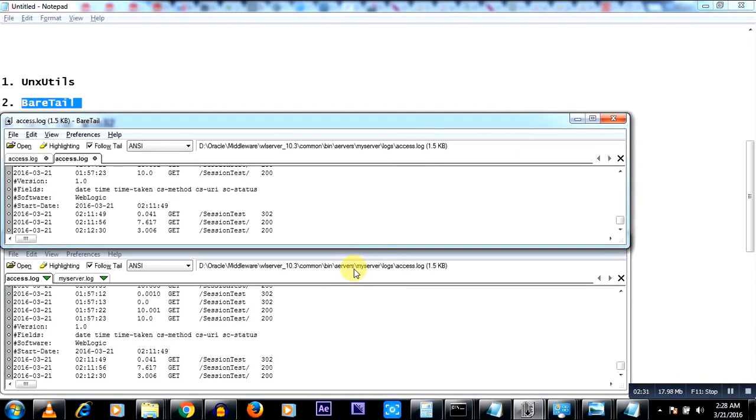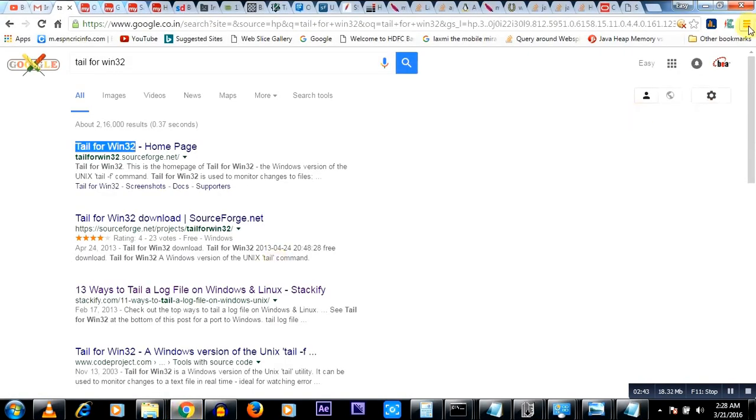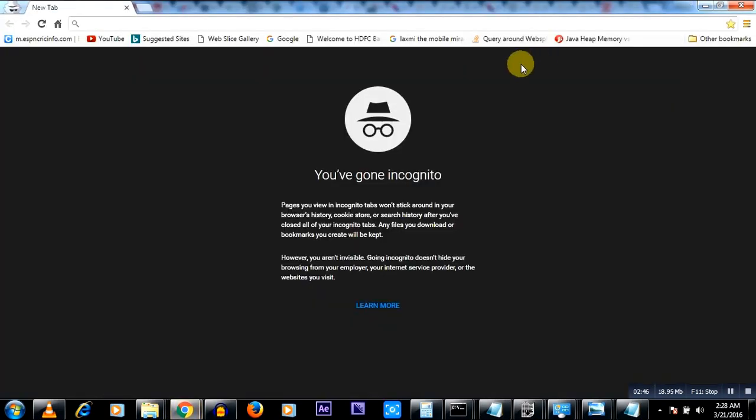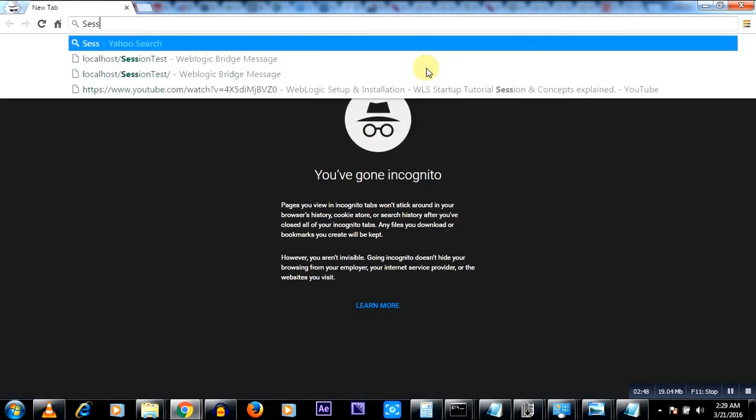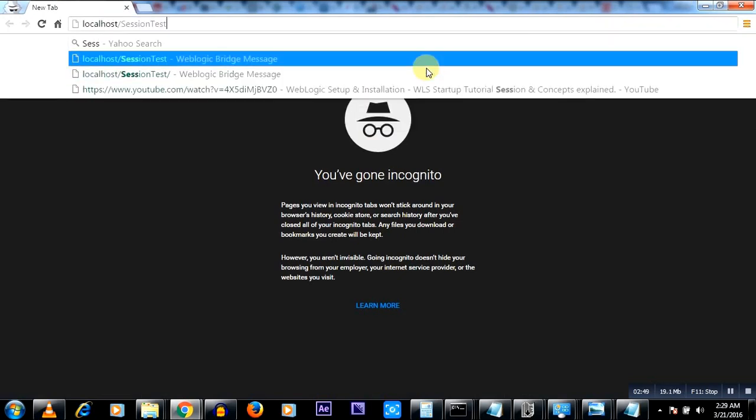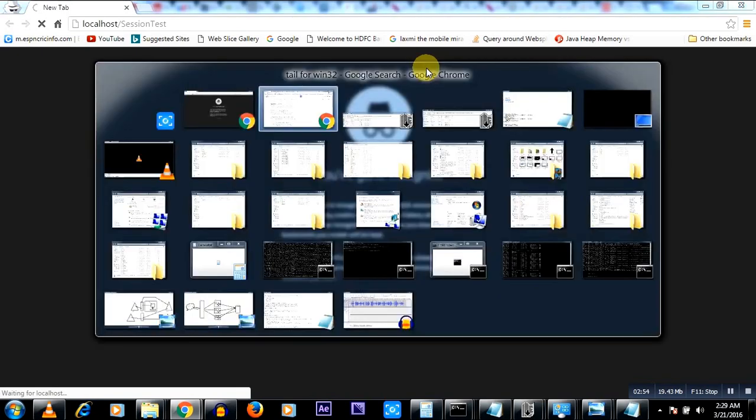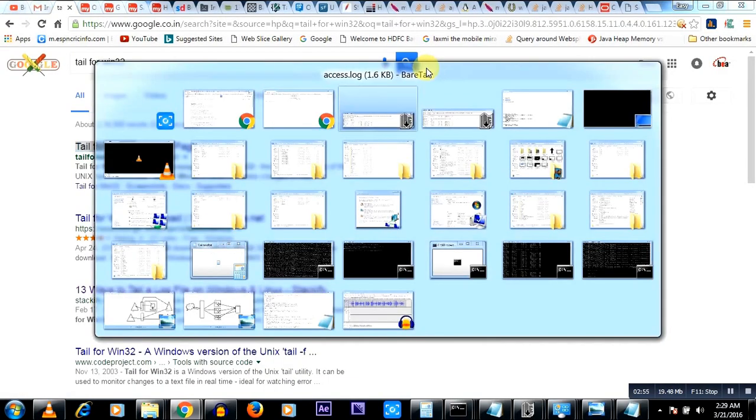Now I'll just show you a sample where you will see, after this value it will show whatever is currently getting logged into this particular log file. So I'll open a private window and try to hit my application. Now as soon as this application comes.